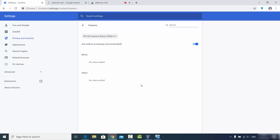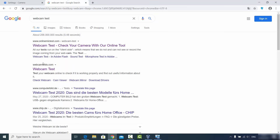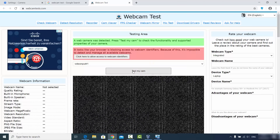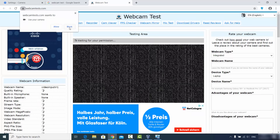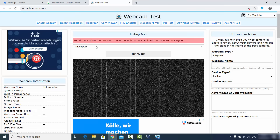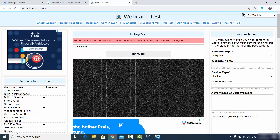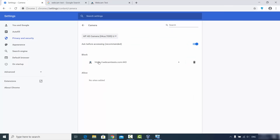Now I'm going to delete this website from the Allow list, then open webcamtest.com again and click Test My Cam. This time I'm going to click Block, which means I want to block my camera on this website. Once I go to Settings, you can see this website is now added to the Block list. If you want to remove it from the block list, just click Delete.